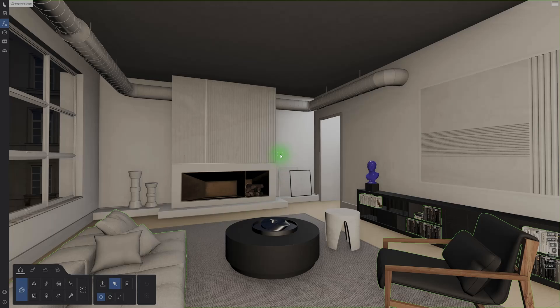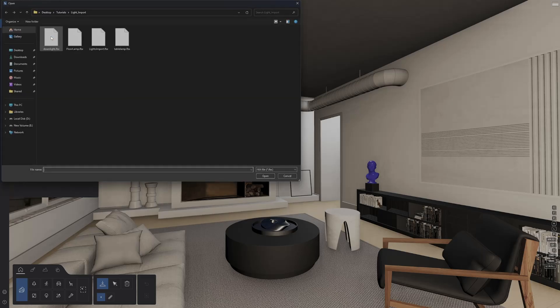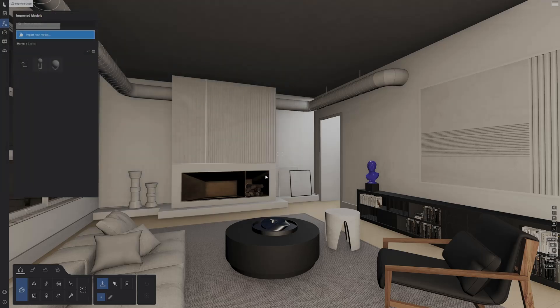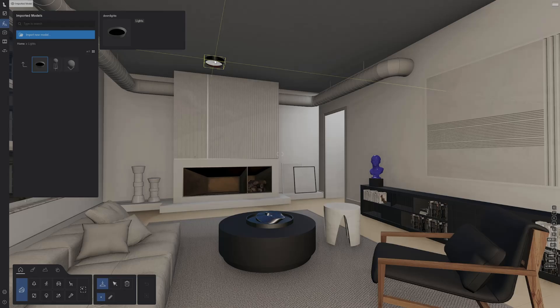Let's start with the minimalistic interior example. So we want to add our own lighting. Let's import a new downlight. Here we have an FBX file with a model and some lights. In the importing menu, you will notice a new toggle for the lights. The brightness, color profile and cone angle will automatically import.